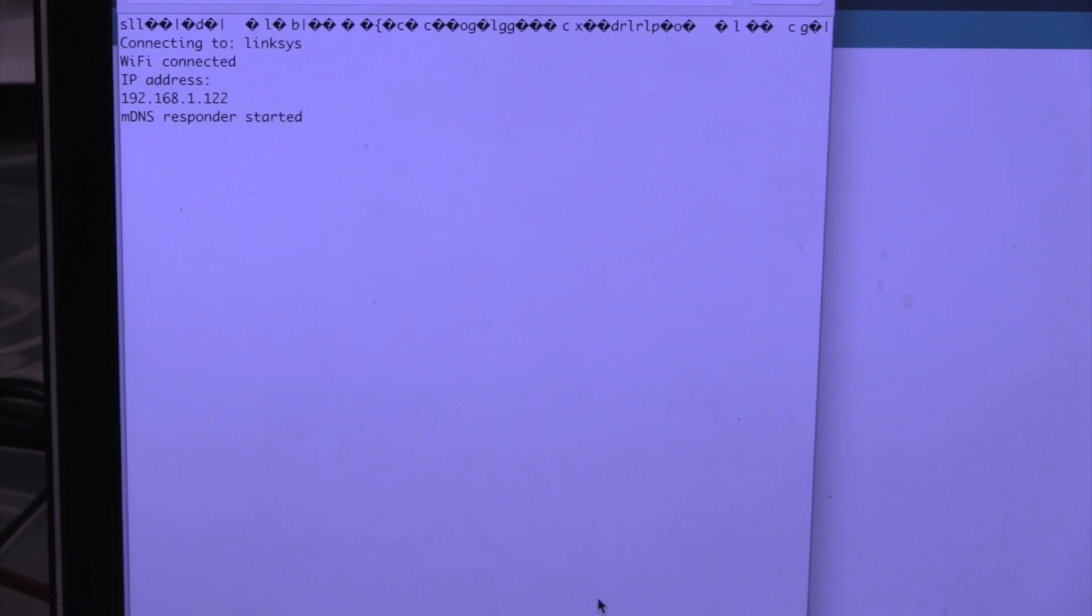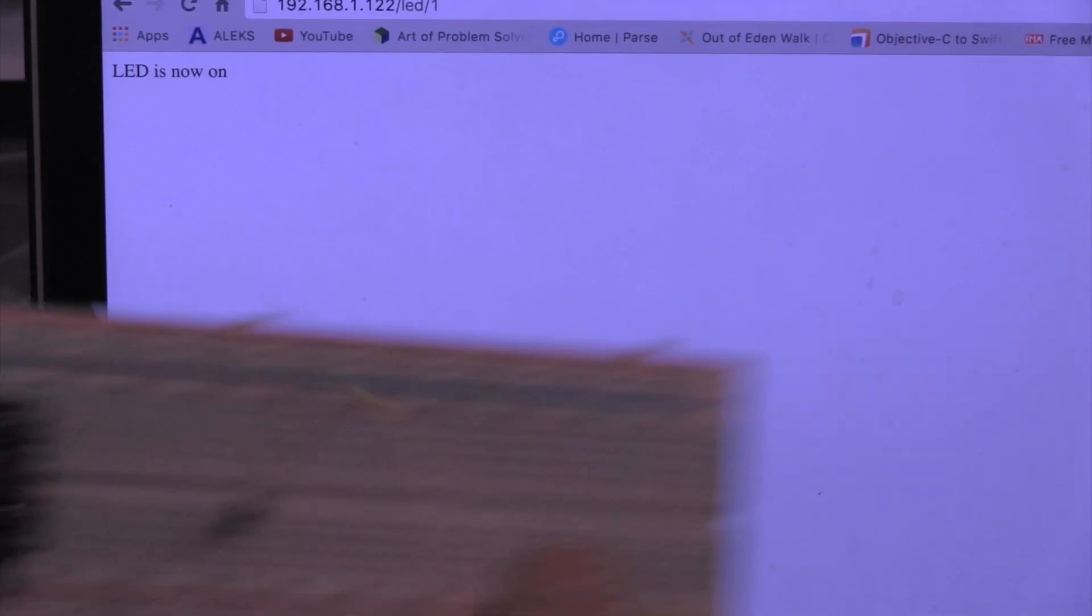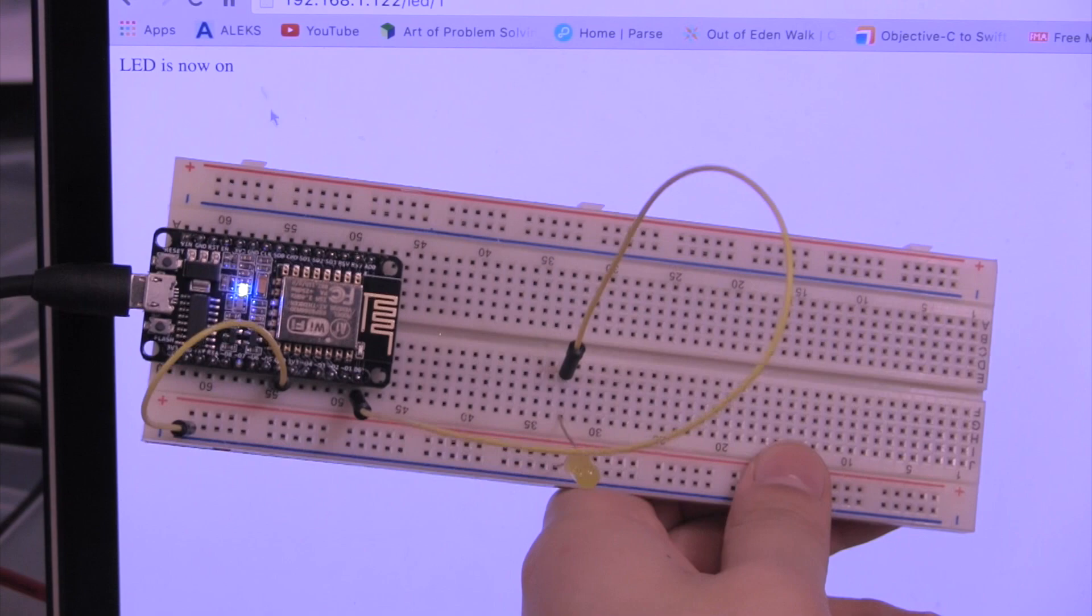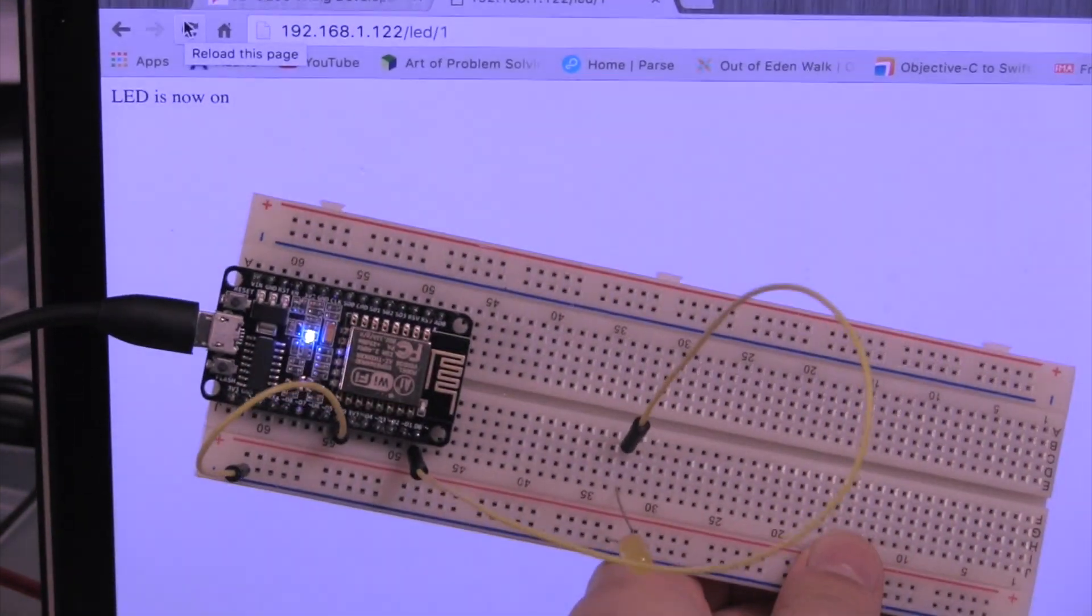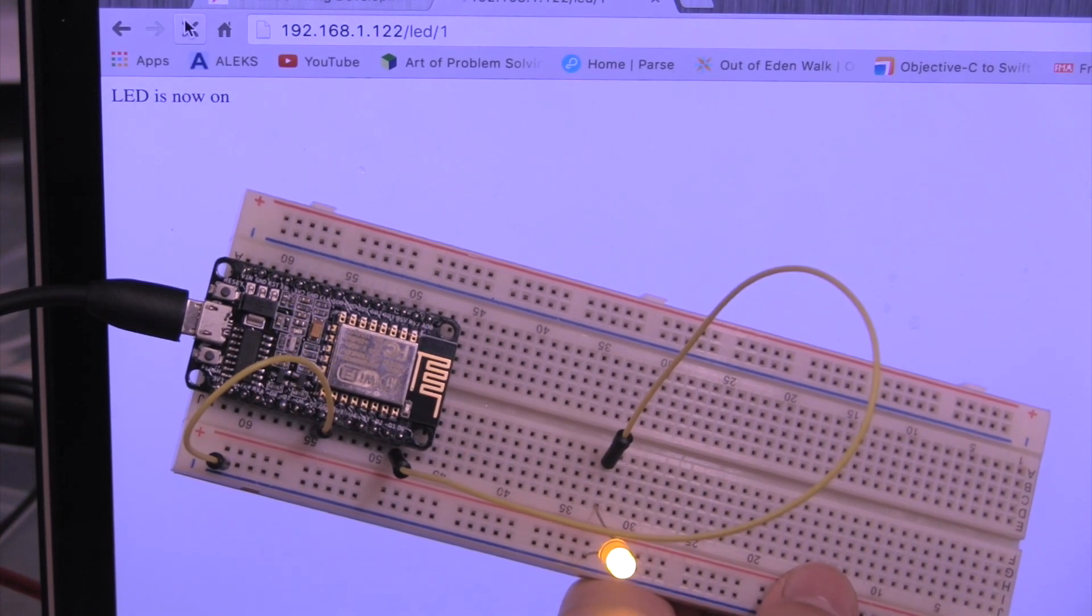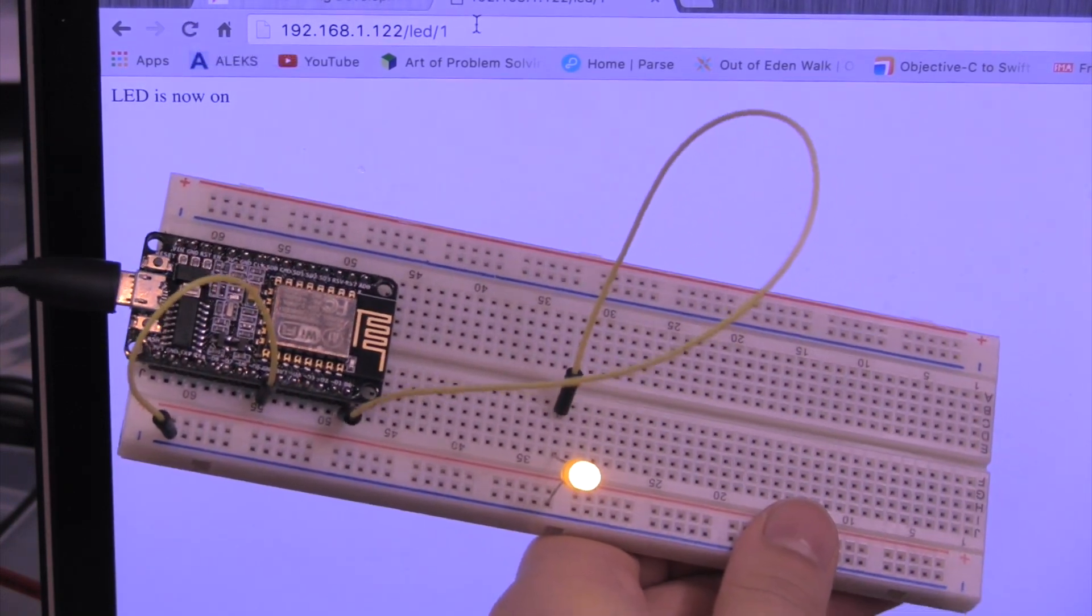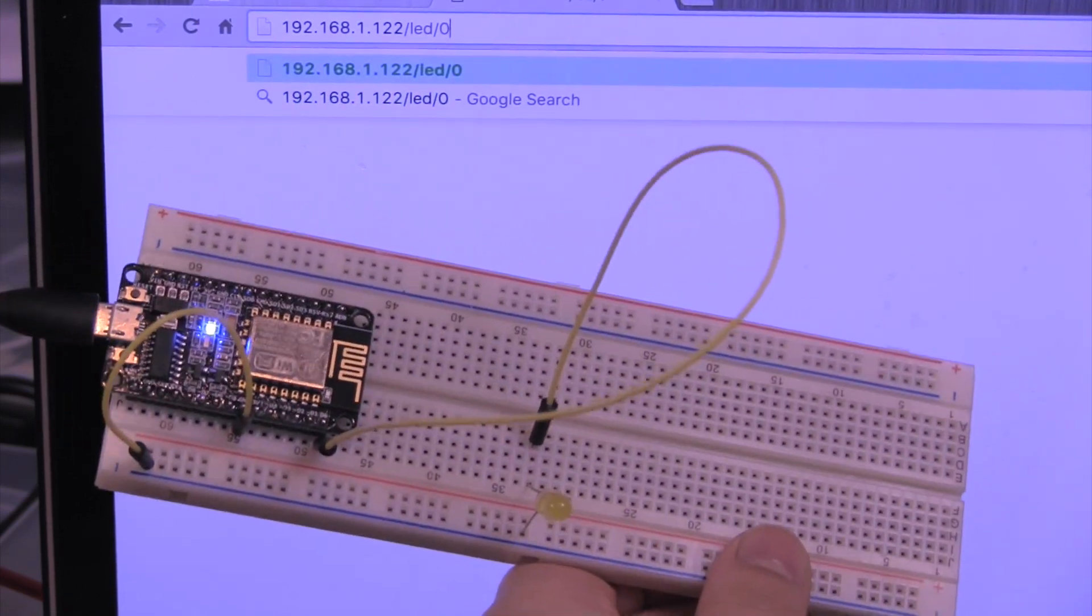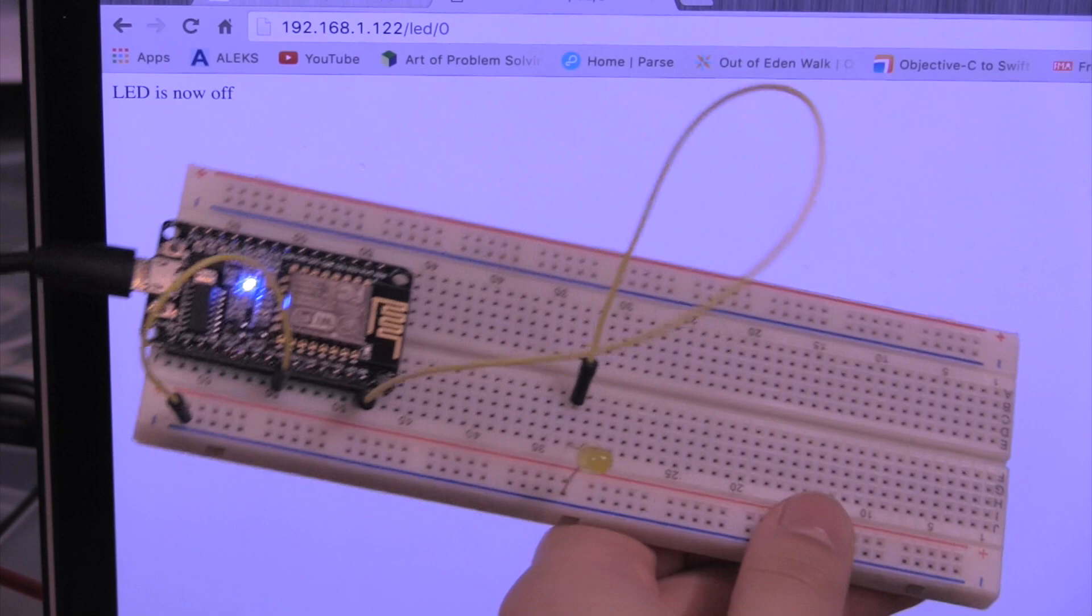We're going to go up to Google Chrome and we're going to reload this page which already has the URL, then press reload and it turns the LED on. We're going to change it to zero and then press Enter and that turns it off.